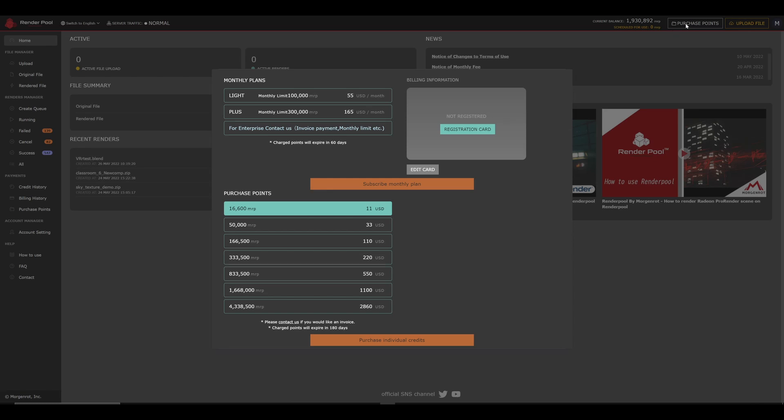For purchase credits, we offer two options. The Monthly Plan option is for users who already use or plan to use our service every month. You can save about 20% from daily rendering compared to irregular usage.